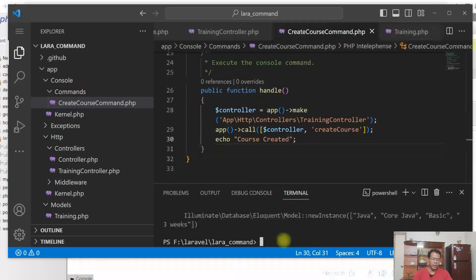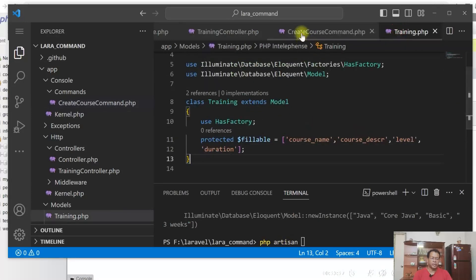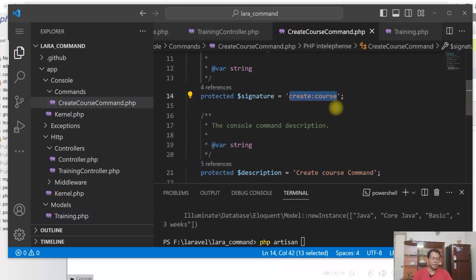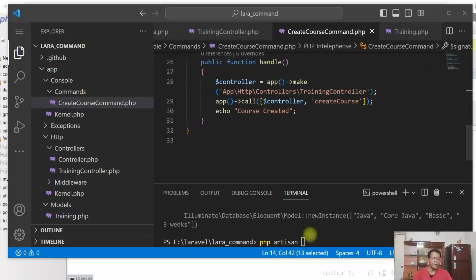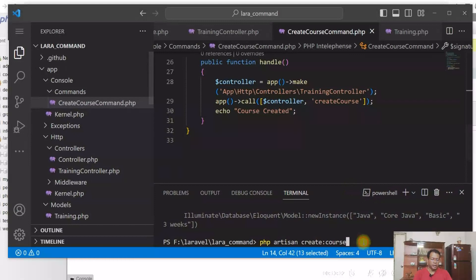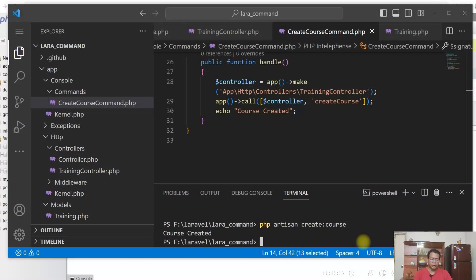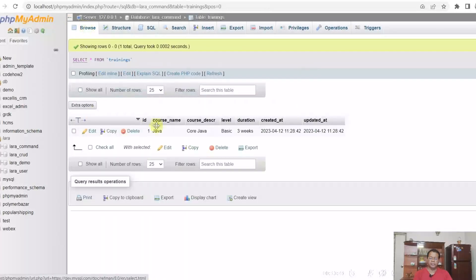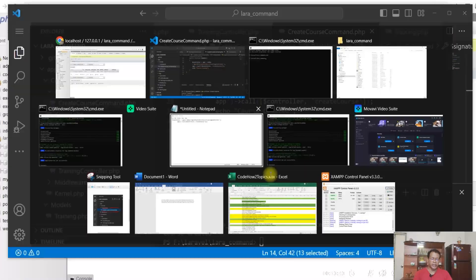Now let us run the command. Our command name is create course. So let us see the table first — the table is empty now. Let us run the custom command. Command executed. Let us see the table — okay, one row is inserted here.